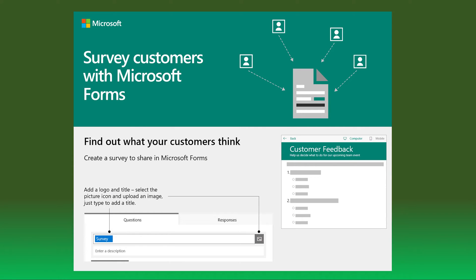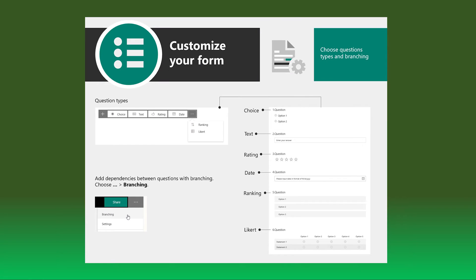If you have a free Office.com account or your company or school has given you an Office 365 account, you are able to create a survey for free using Microsoft Forms.